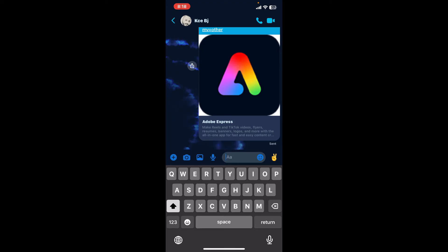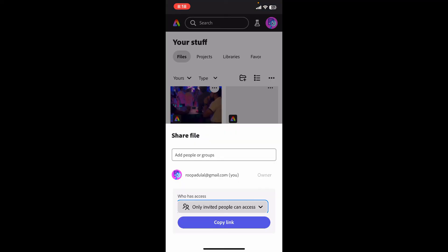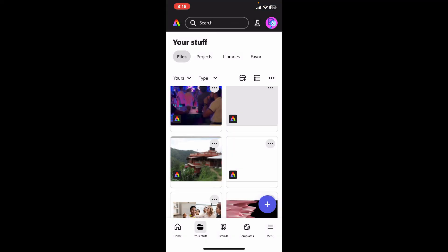So that is how you will be able to share your Adobe Express link using your mobile device in just a couple of minutes.